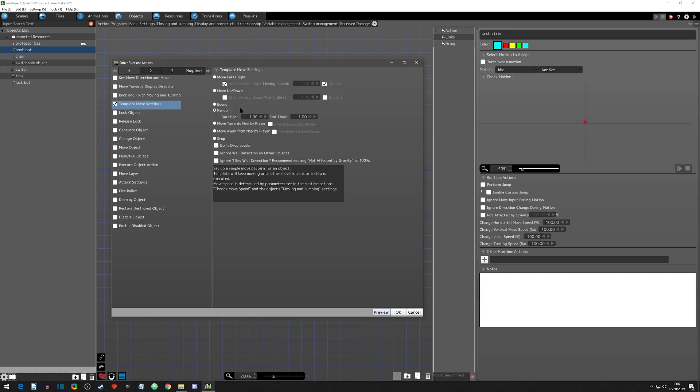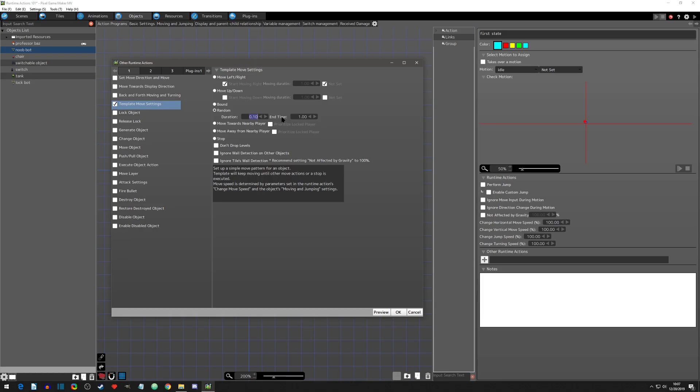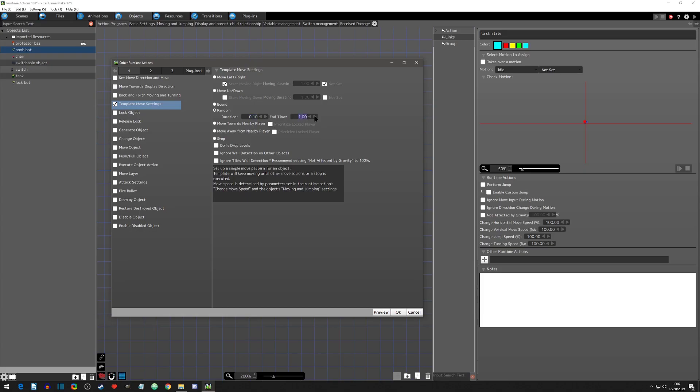We'll go to random next. So if we clicked random, we have a duration and we have an end time. So the duration is the amount of time that it's moving. So let's just say that we want a really short movement in there. And then the end time is when does it move again? Because this move template does not stop until you have a stop in your logic. So these keep going until you have a stop. So let's leave it at one second. So we want our duration of movement to be very short, a tenth of a second, and then every second it will do that.